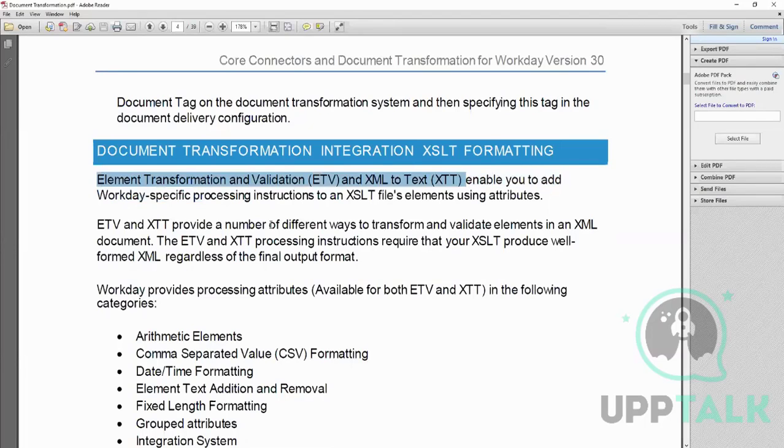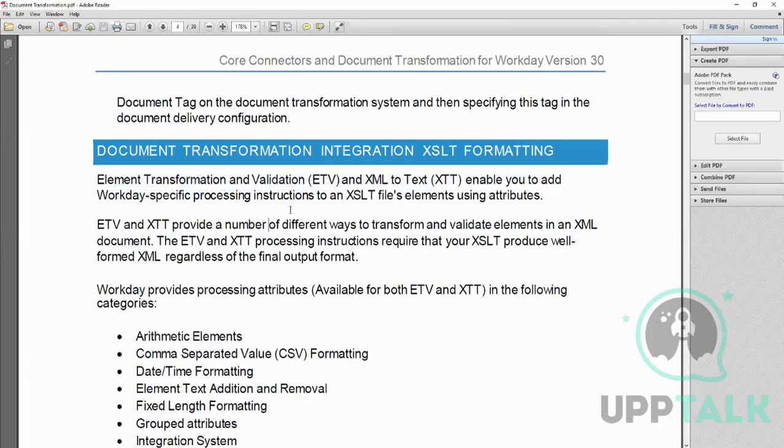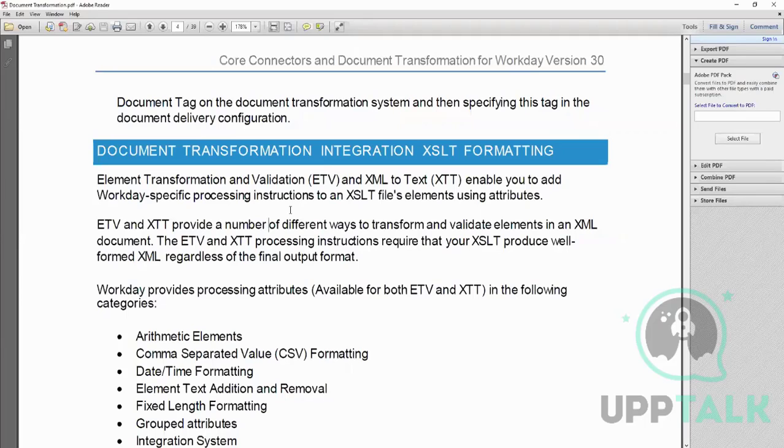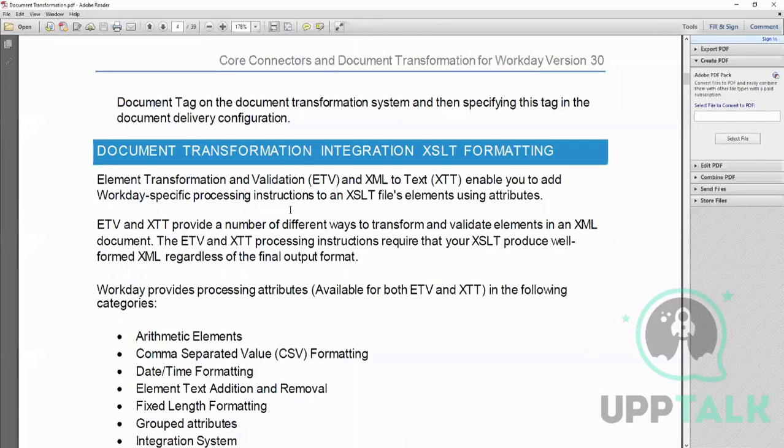Yesterday we did document transformation - what it is. A document transformation is never a standalone integration. It's a possessive girlfriend or boyfriend, it needs its partner, either a connector or a studio, any integration. And it is either before or after the integration. It's before when it's an inbound one. The important thing is that it works only on the XML part because document transformation has to attach a code which is an XSLT code, and the XSLT code works only on XML, so the input has to be XML.